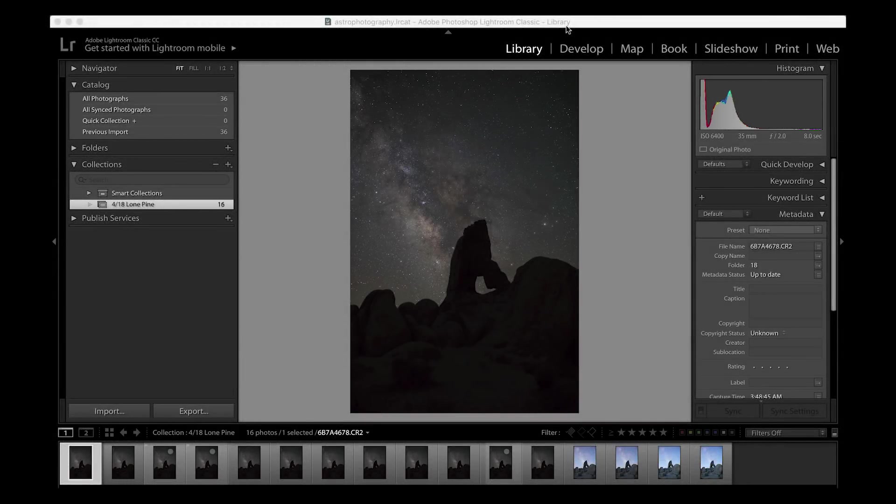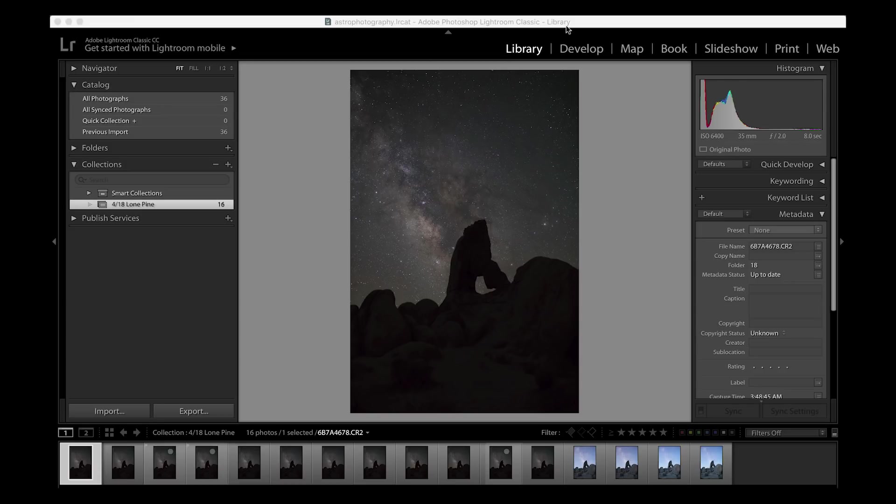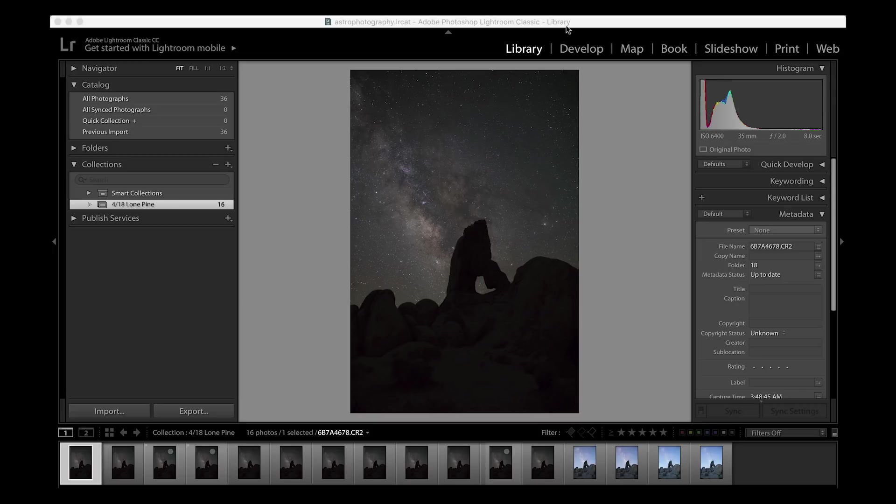When I first started practicing astrophotography, getting a single exposure of the night sky seemed good enough for me. It wasn't until I started going out more and learning from my mistakes that I soon learned that a single exposure was not good enough for what I wanted to present to a larger audience. By learning programs like Photoshop, Lightroom, and Starry Landscape Stacker, I was able to take multiple exposures and blend them all together into one single image.